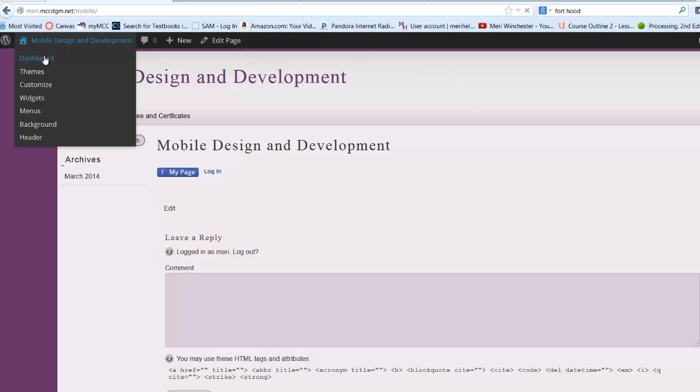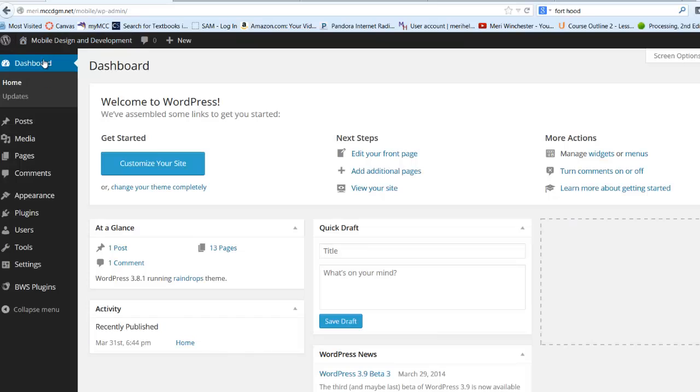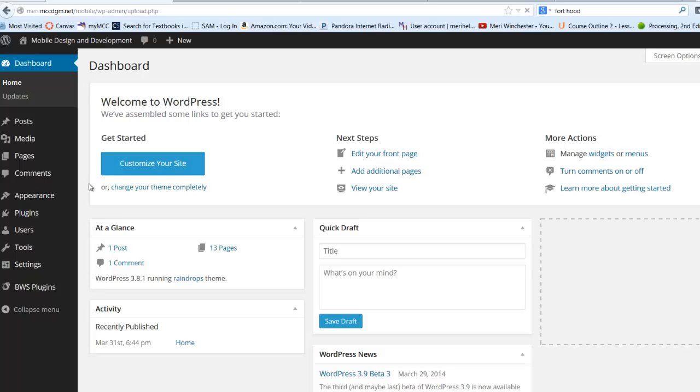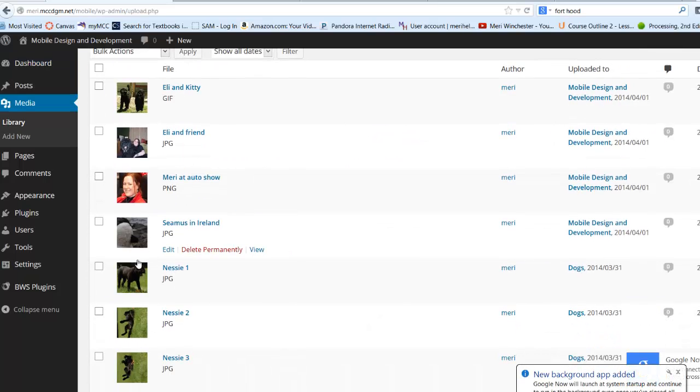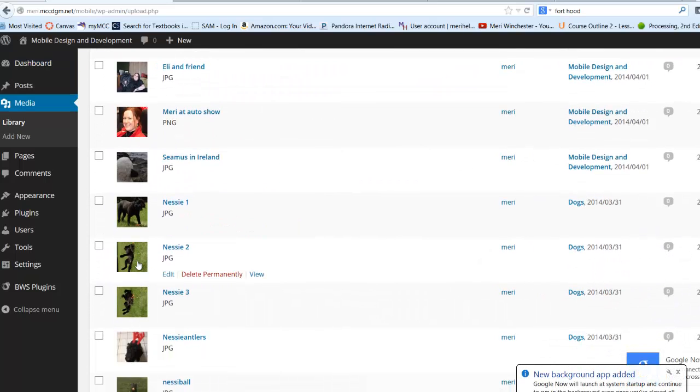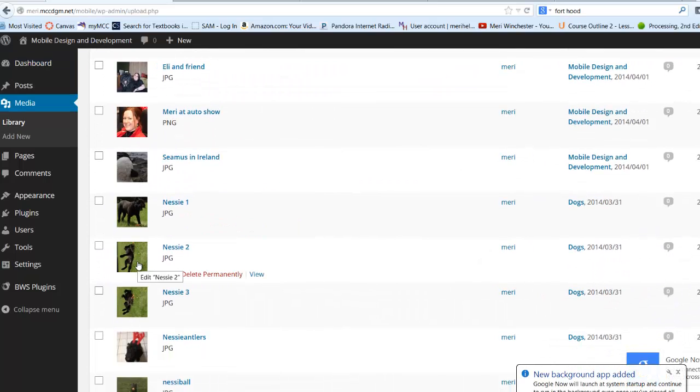So I'm going to go to my dashboard and I'm going to go to my media library. And I brought in a few images in my last video that are not facing the right way up.